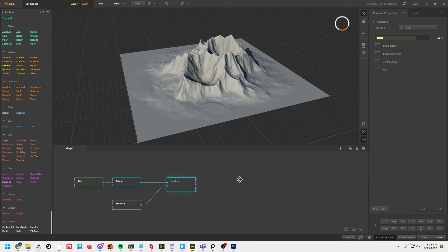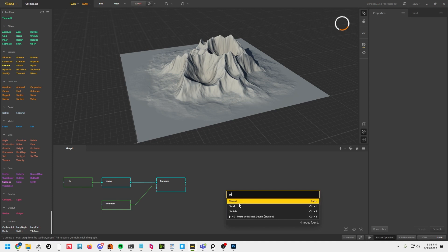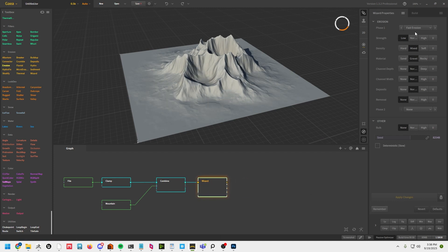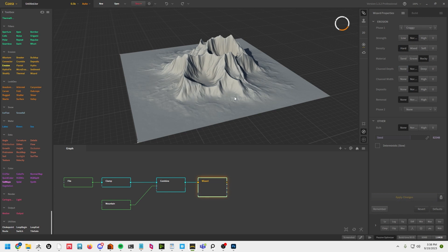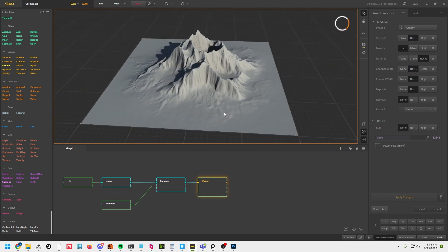I'm going to try to keep the node tree as minimal as possible just so we can get through it quickly. I'll drop down a wizard node, which is basically a really cool erosion node that helps deal with erosion in a fast way. I want this to be a bit like a rocky mountain, so I'm going to add crags. For density, I want this to be hard rocky. Once that's done, I'll hit Apply Changes, and you can see it's going to start doing that erosion.